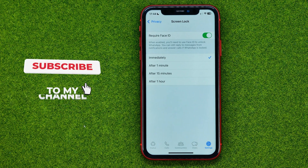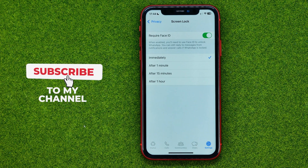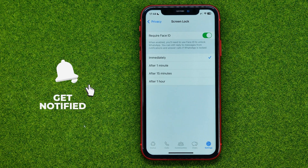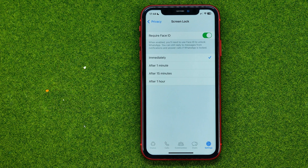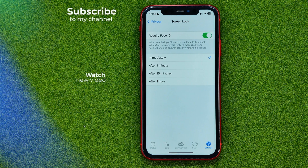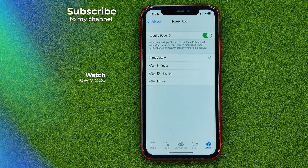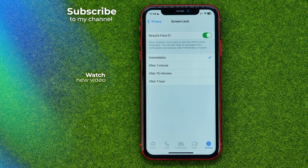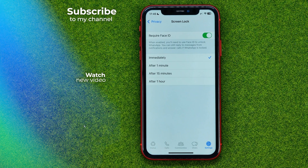That's how you can easily set a password or Face ID for your WhatsApp. Now you can write down in the comments below if you have any questions about the tutorial. Hit the like button if you liked the video, and see you in the next one!